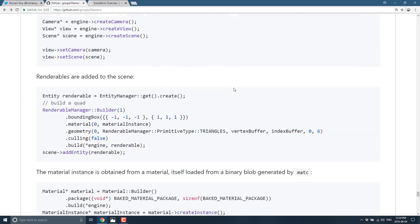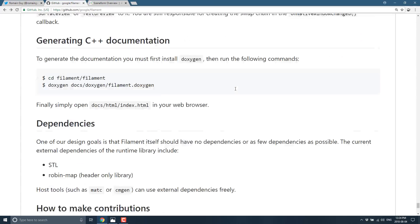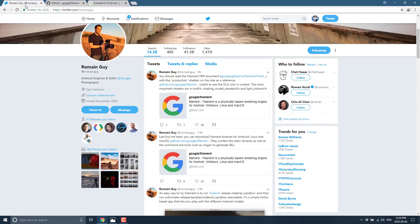So that is the Filament PBR-based renderer, just released by Romain Guy. Congratulations Romain — you really impressed me on this one, and hopefully you impressed my viewers as well. Let me know what you think of this in the comments below. More specifically, check out that documentation and tell me if it doesn't blow your mind like it blew mine. Are you in the market for something like this? Does it work for you? Have you used it? What do you think?